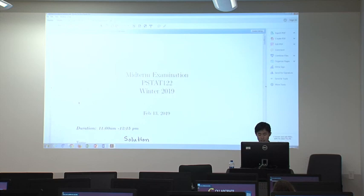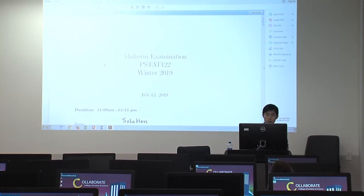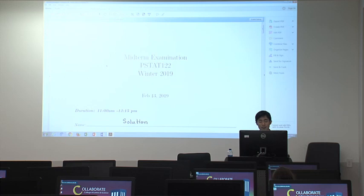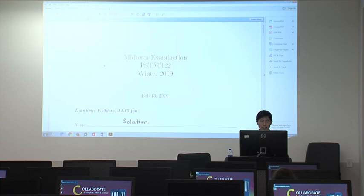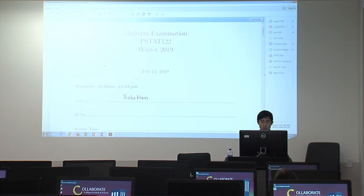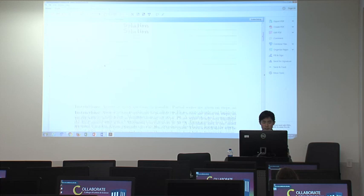Let's start today's section. It consists of two parts: the first part is the solution of the midterm examination from the professor, and the other part is my hint for the solution of homework number five.